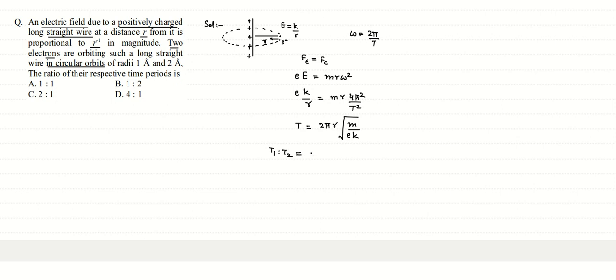Because this common factor 2 pi and square root of m by e k will cancel - mass of electrons being same, charge of electrons being same, k being the constant of proportionality being same, 2 pi being constant being same in both the formulas - this will cancel and we will get the ratio of radii.